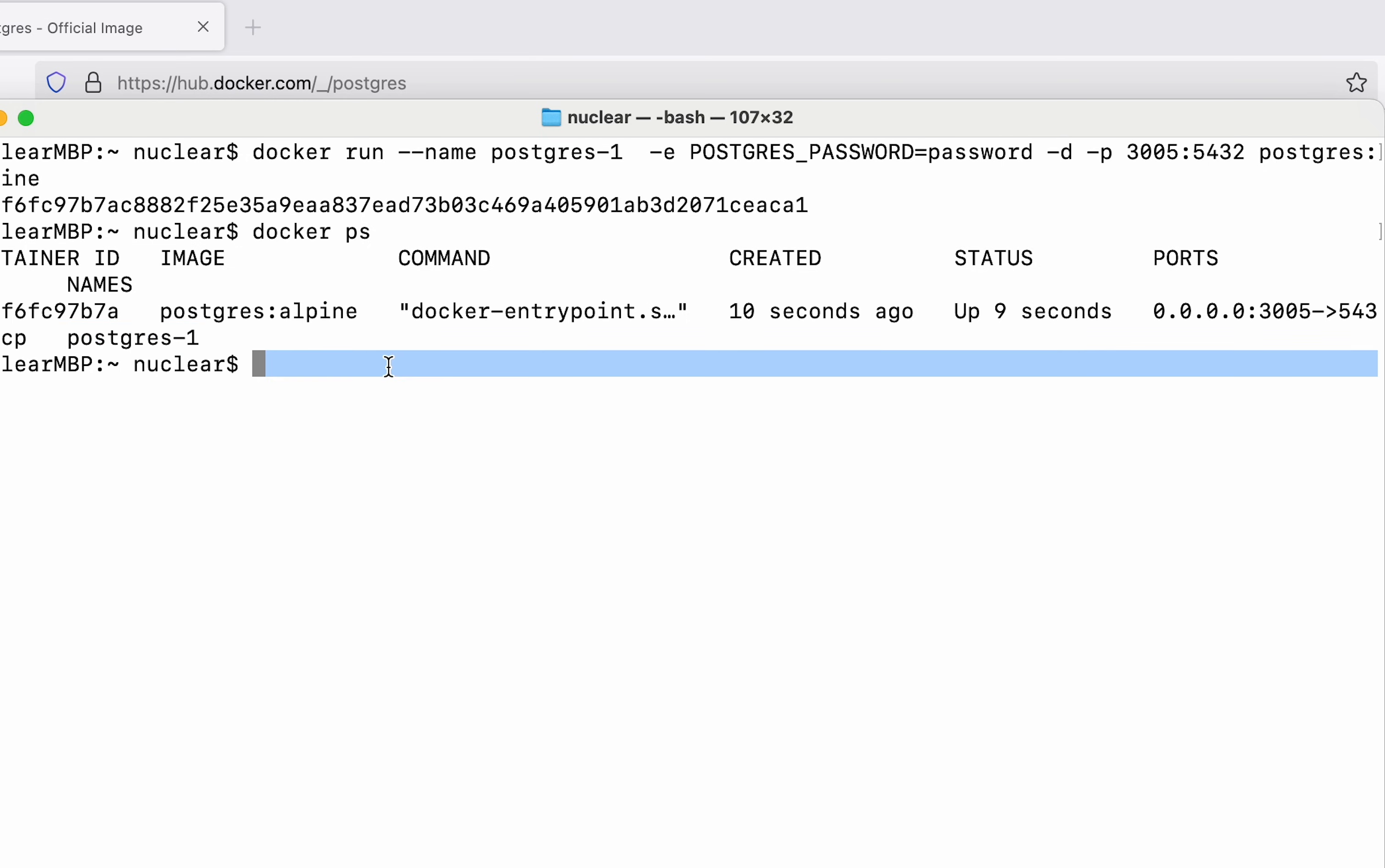Now in order for us to connect with this container what we can do is say docker exec dash it and then copy this hash from here or you can simply type in the name of the container and then say sh.